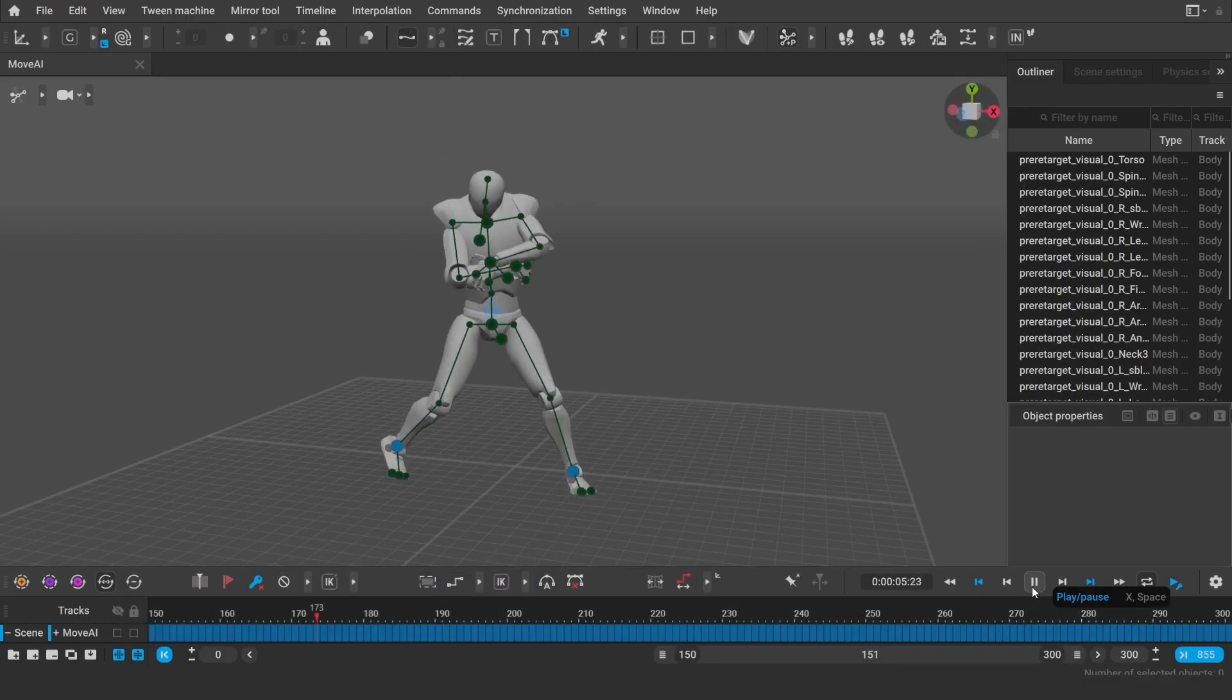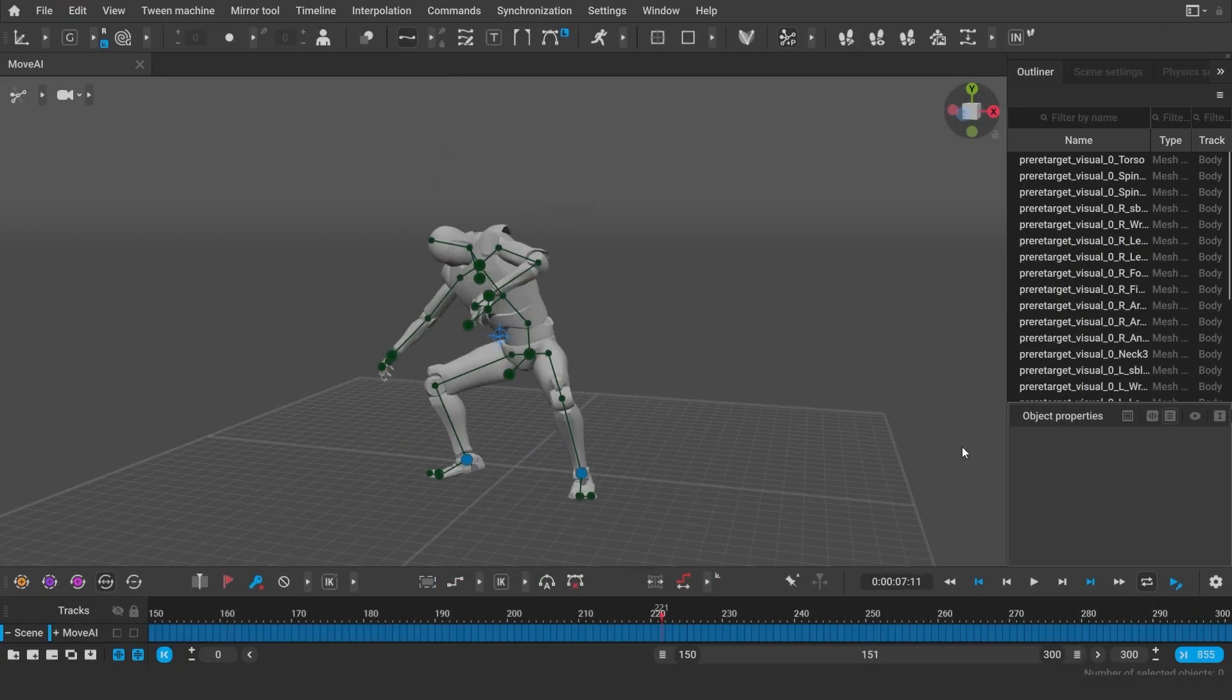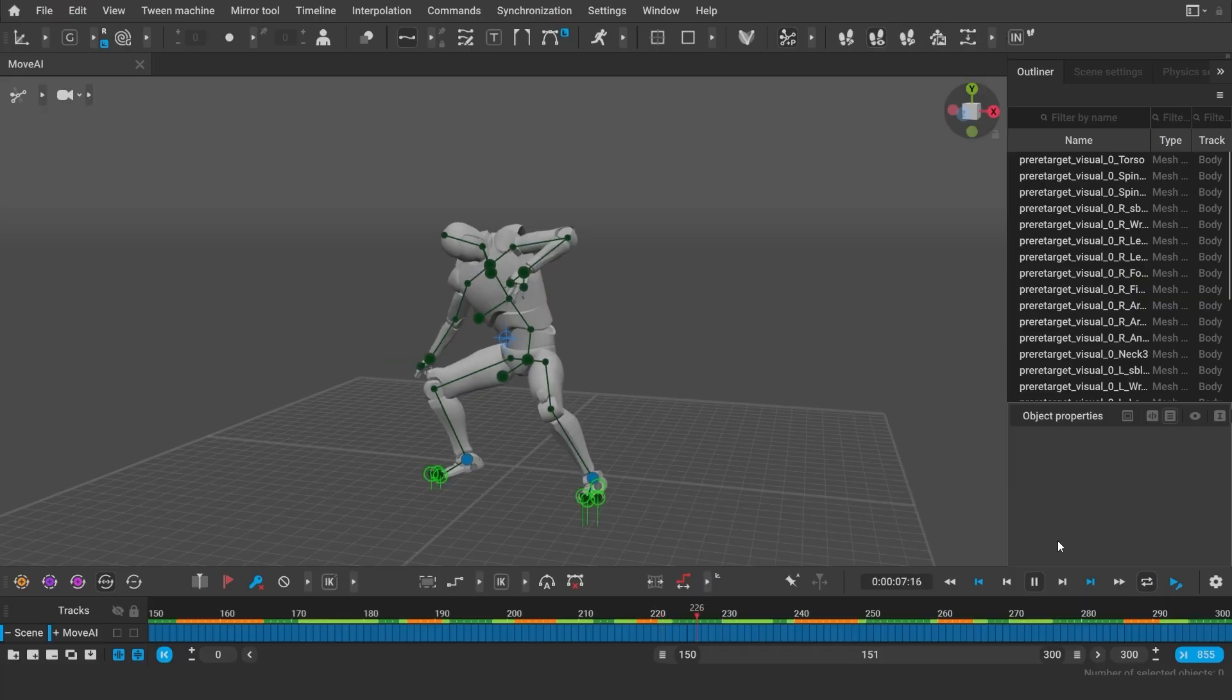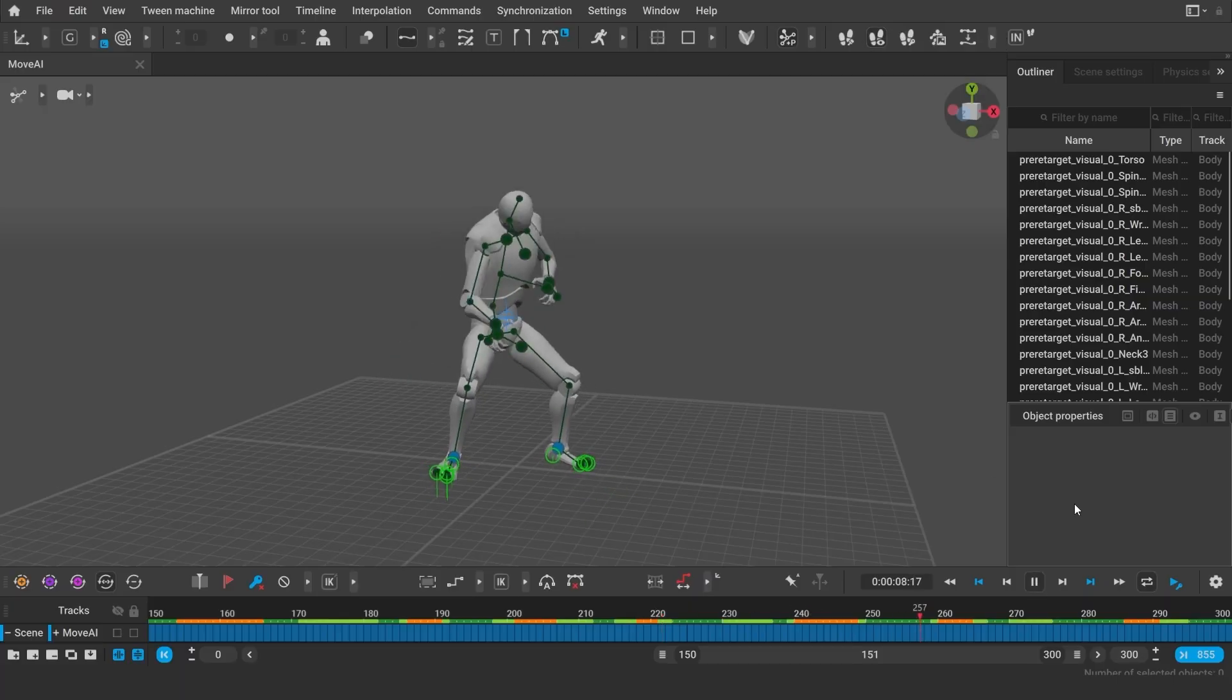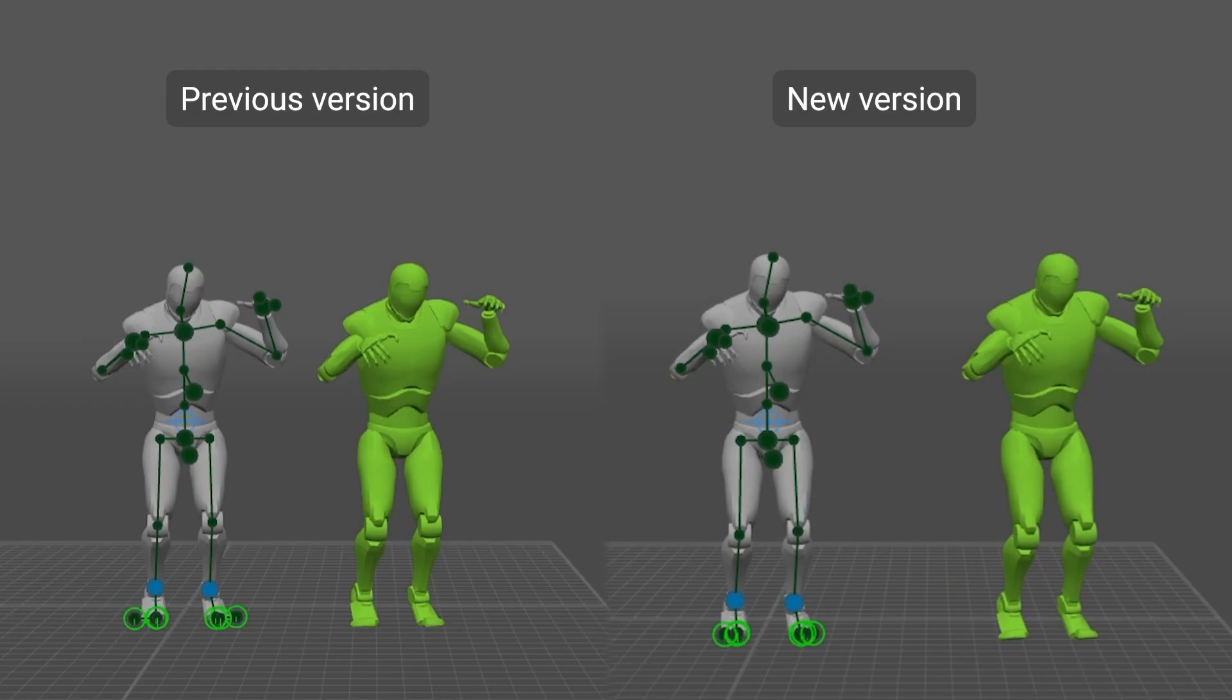The automatic fulcrum detection has been significantly improved, which is extremely useful for mocap cleanup and using autophysics.